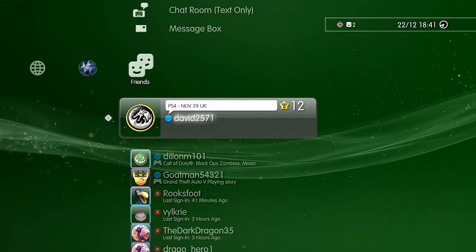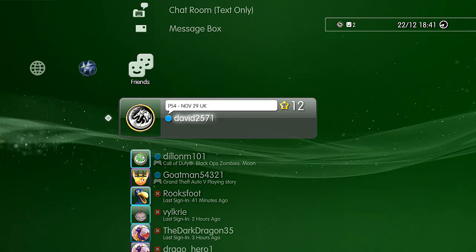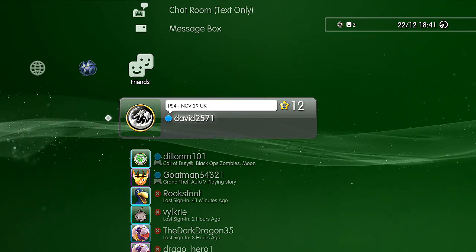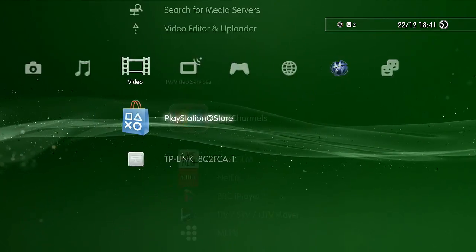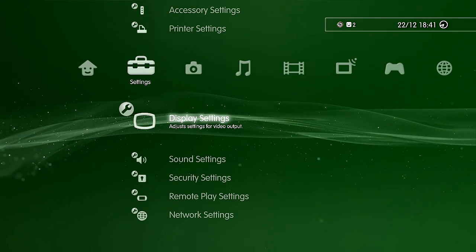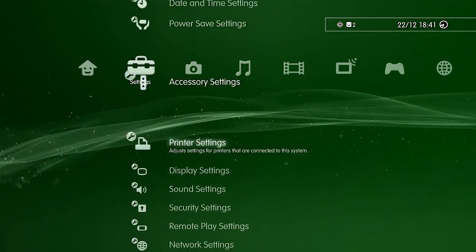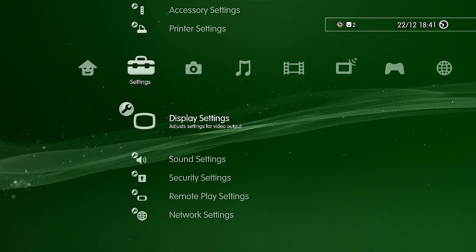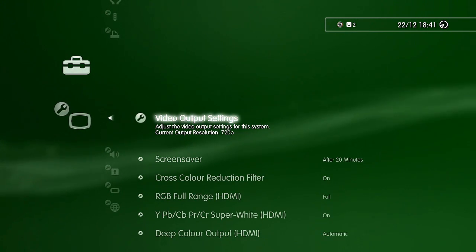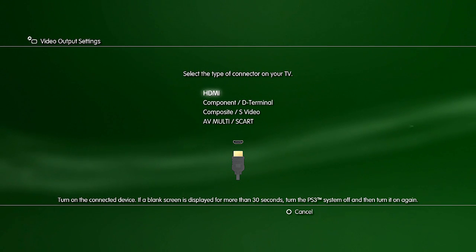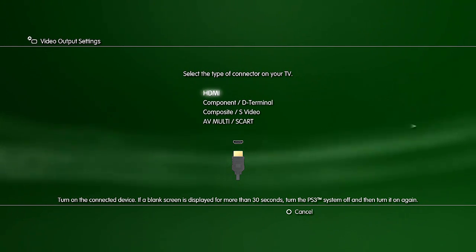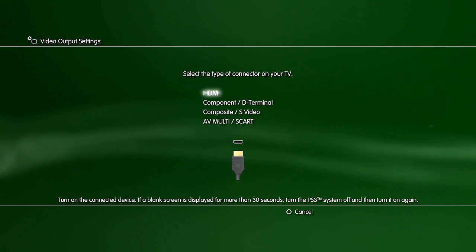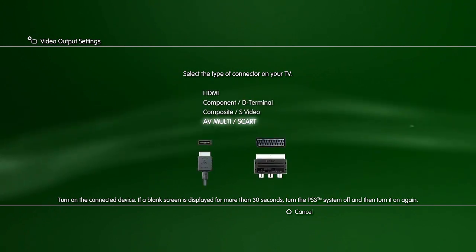First thing you need to do is scroll over to settings and come down until you see display settings. Click that, then click video output settings. However you're running yours, I'm using mine for the HDCP bypass so I'm able to use the HDMI cable. So whichever you are, click on that.